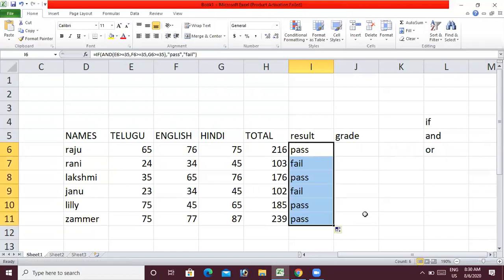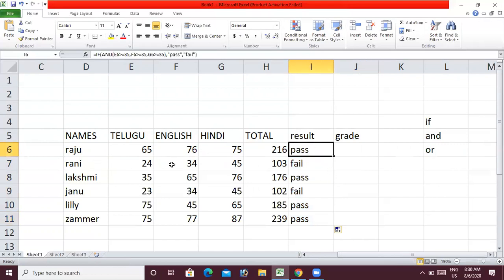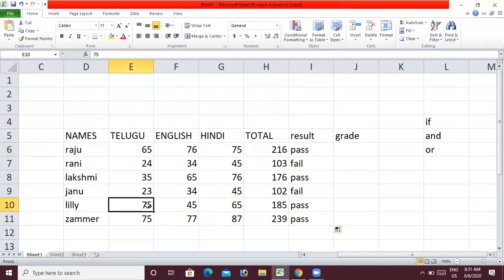Every student now shows pass or fail. The first student has all three subjects above 35. The next student has Telugu English below 35 — fail. Lakshmi has 35, 65, 96 — pass. Janu has 23, 34 — fail. Lily and Jameer are above 35 marks. Jameer and Lily have below 35 — fail. 23 and 2.